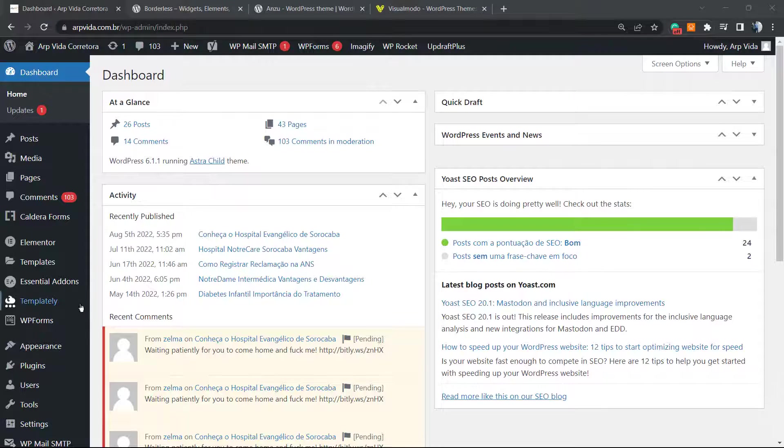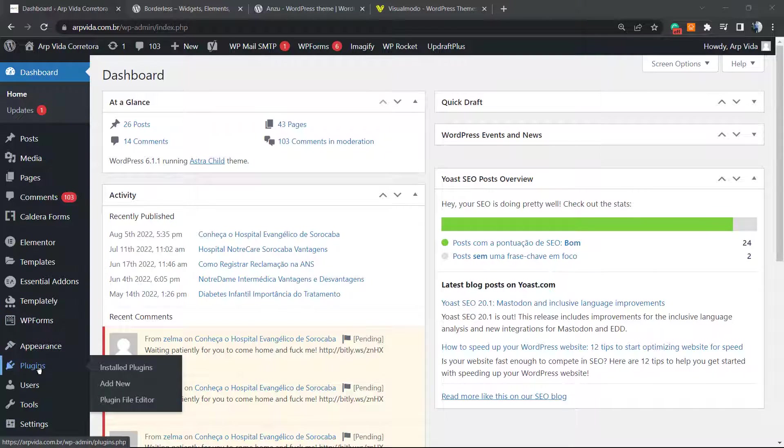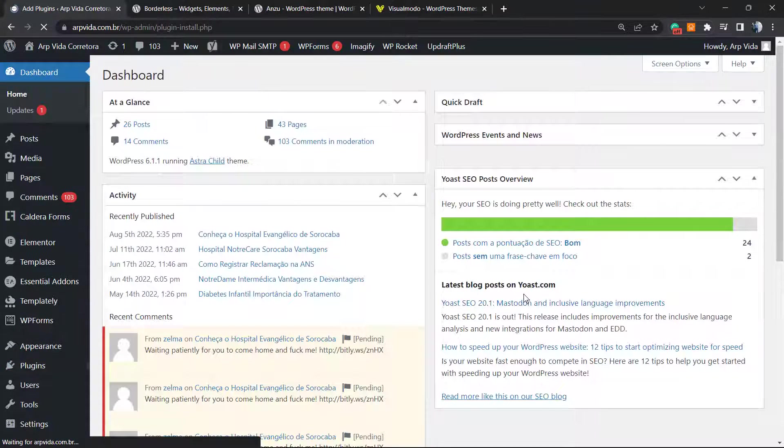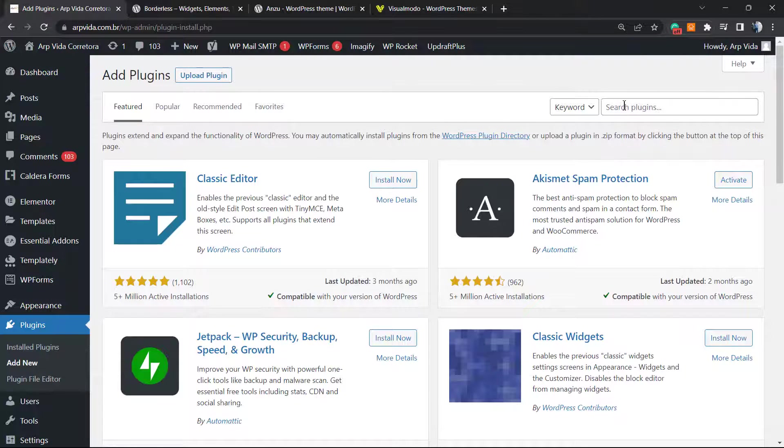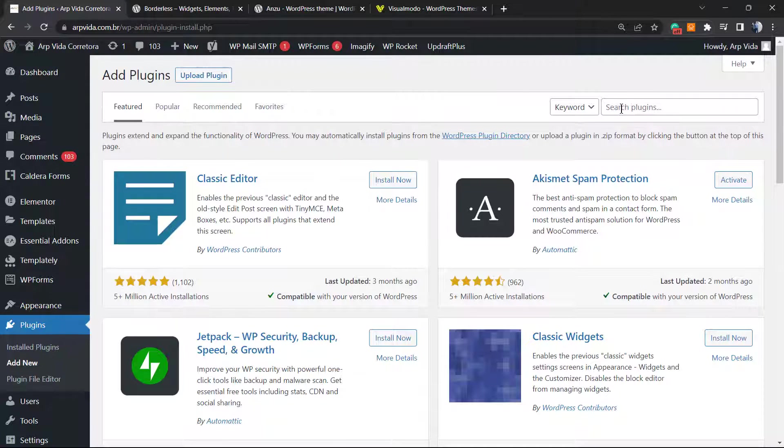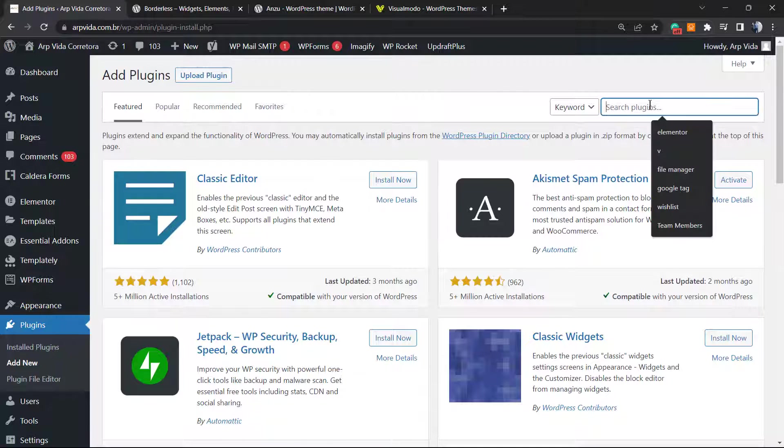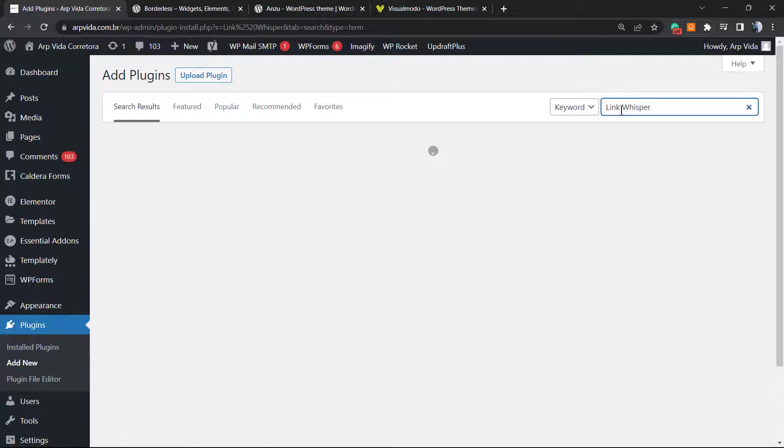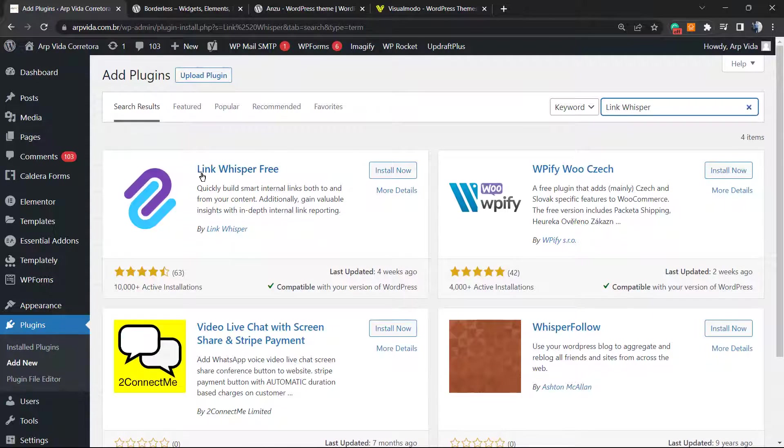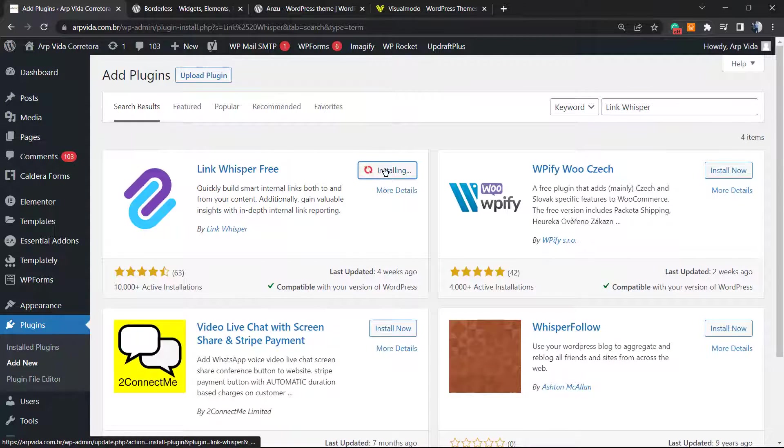From the dashboard, review the left sidebar of menus and hover your mouse over Plugins and click on Add New. In the upper right, we're going to see a field called Search Plugins, and on it we're going to type 'Link Whisper.' Link Whisper Free, install now.